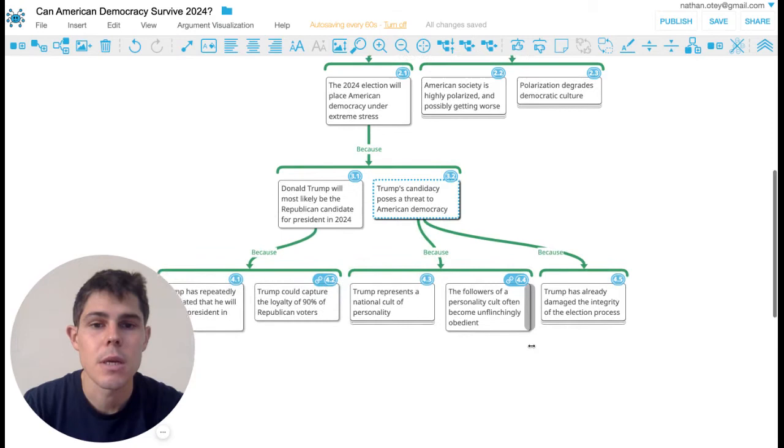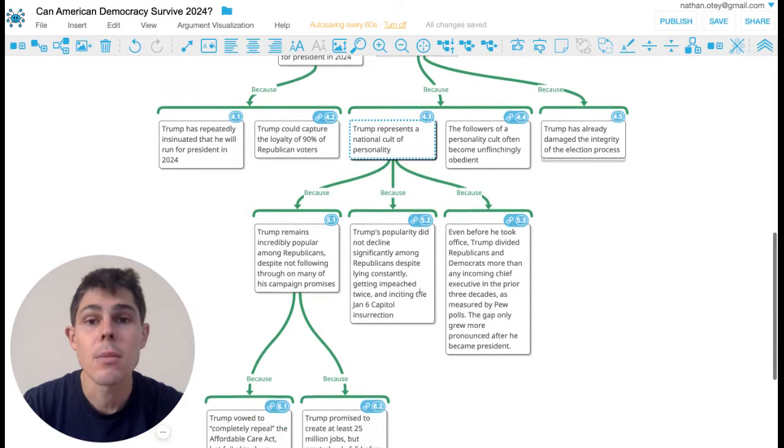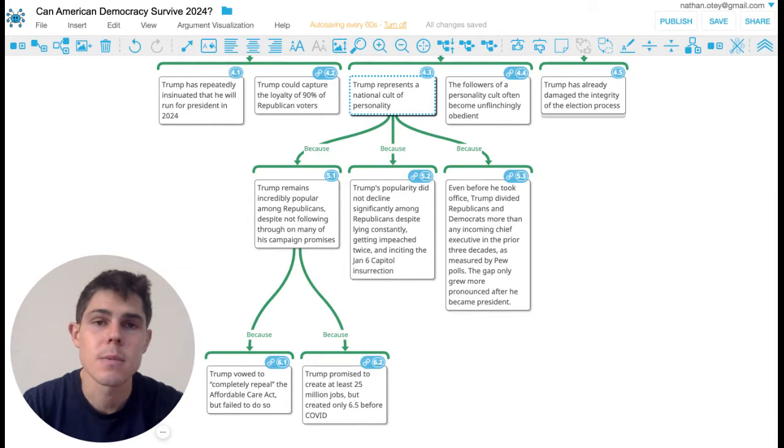So there's a lot of reason to think that Trump has already captured a lot of the Republican Party. And the argument is that he actually represents a national cult of personality. He's incredibly popular among Republicans, and it seems that there's really nothing that can be done to damage his reputation.